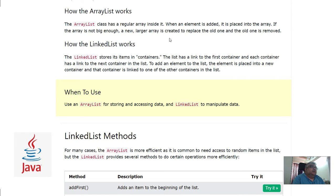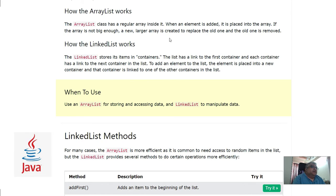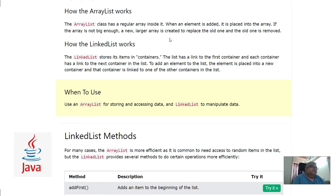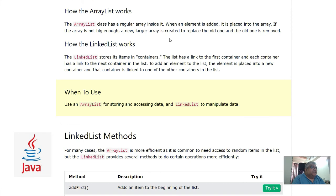On the other hand, the LinkedList stores items in containers. The list has a link to the first container and each container has a link to the next container in the list. They are connected in a sequence. To add an element to the list, the element is placed into a new container and that container is linked to one of the other containers in the list.